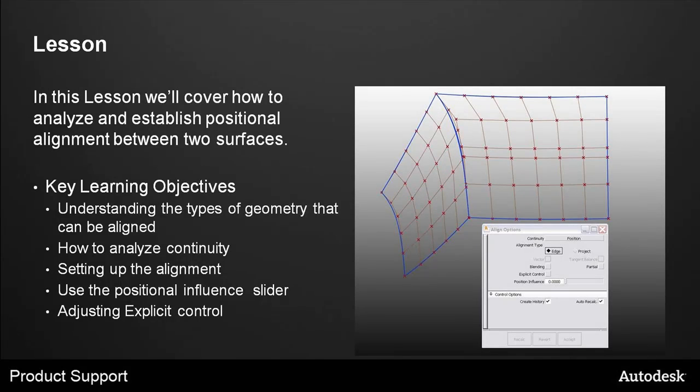In this lesson, we'll cover how to analyze and establish positional alignment between two surfaces. The key learning objectives are understanding the types of geometry that can be aligned, how to analyze continuity, setting up the alignment, using the positional influence slider, and adjusting explicit control.